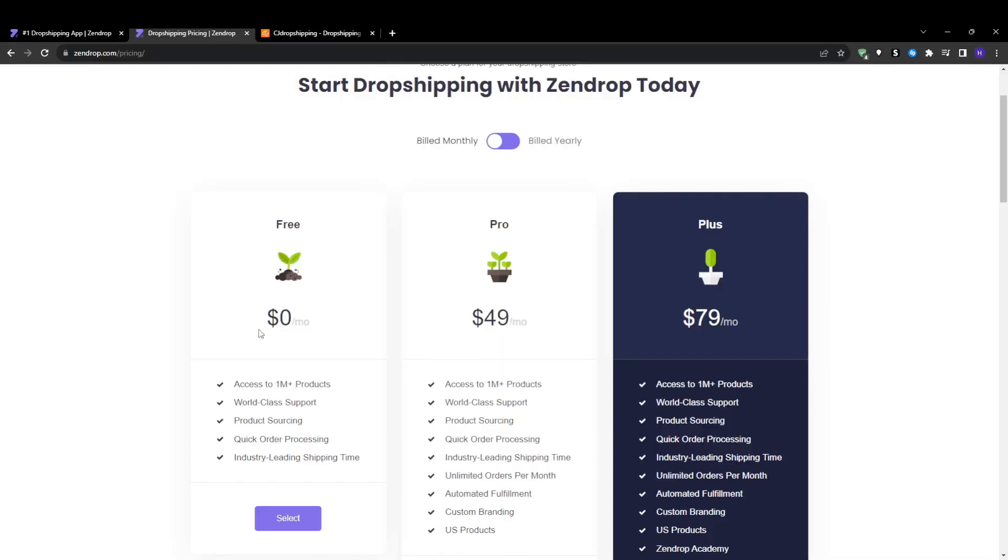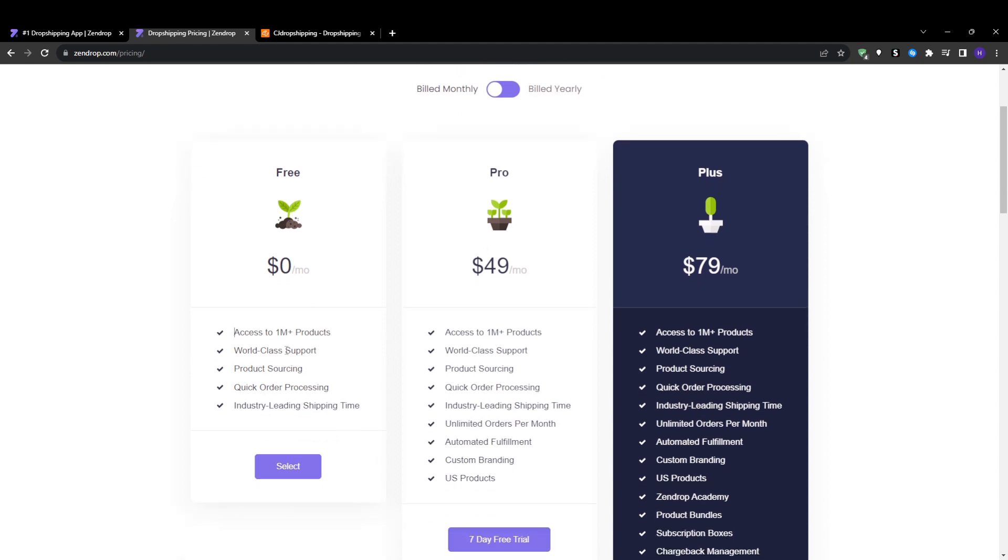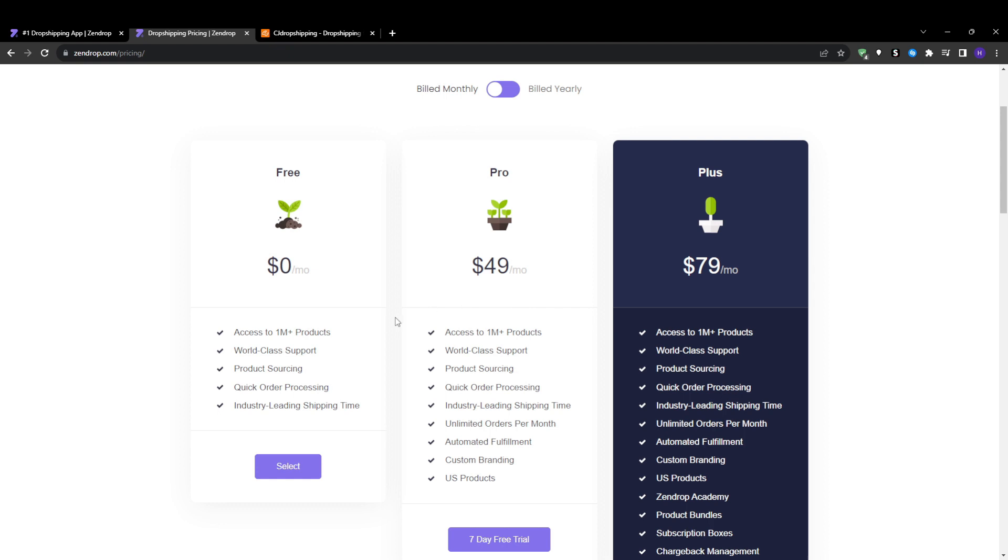First up, let's look at the pricing and subscription plans offered by Zendrop and CJ Dropshipping. Zendrop provides paid plans plus a free startup plan. For the free plan you'll be able to explore product listings and use the basic tools—no order fulfillment, best for initial research before upgrading. The Pro plan at $49 per month includes everything in the free plan plus automated fulfillment, unlimited orders per month, and US products.